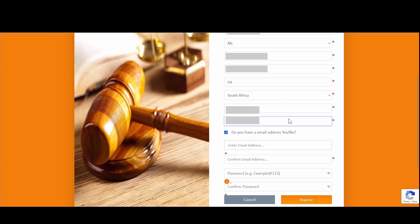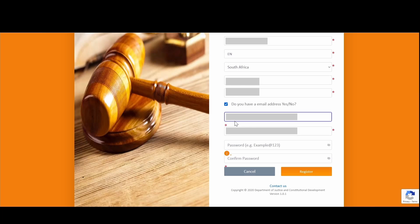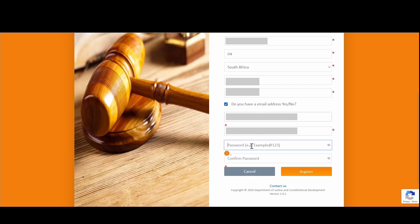If you do not have an email address, uncheck the box for 'Do you have an email address?' You will then be prompted to capture a unique username for logging back on to the online portal. If you do have an email address, keep the checkbox checked and capture your email address, then confirm it by capturing it again. For your password, the following applies: at least one uppercase letter, at least one lowercase letter, at least one special character, and at least one numeric value. Create your password and confirm it by capturing the same password again, then click on Register.